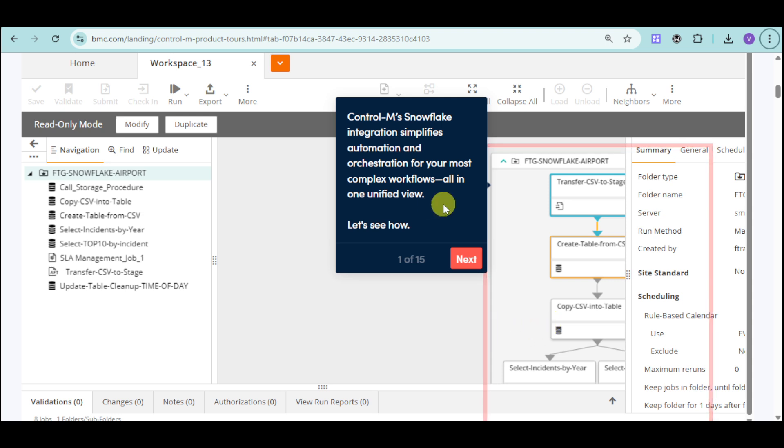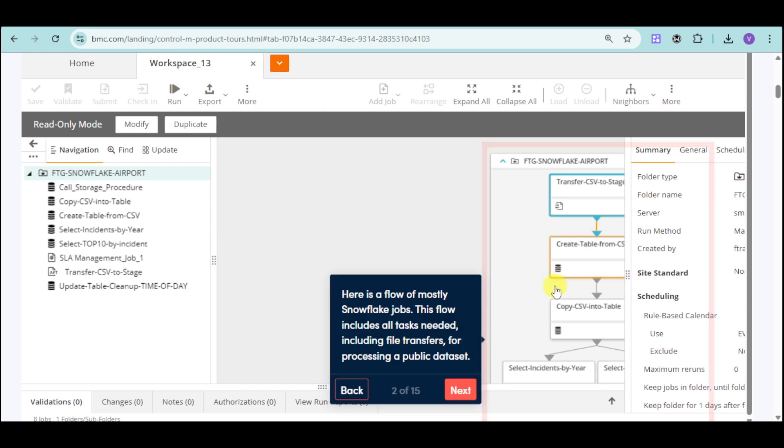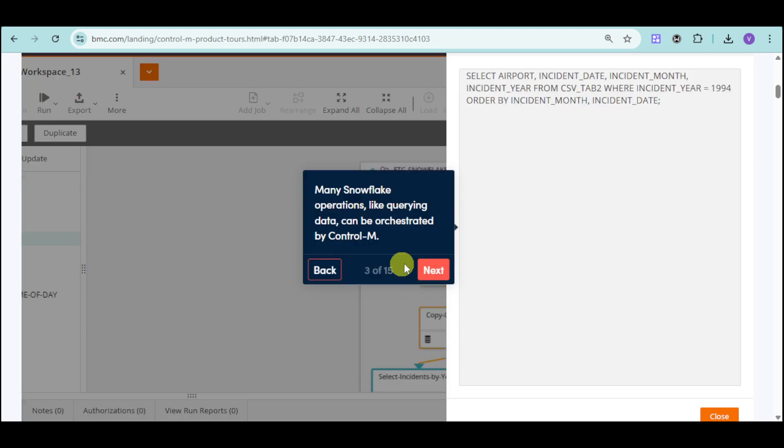We also have the snowflake integration. In order to do that, you can find the flow of most snowflake jobs, and from there, you can just select the operations for this one.